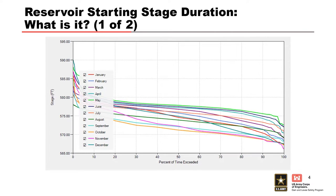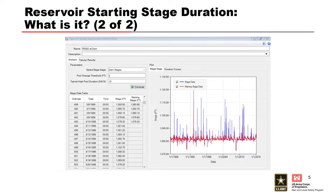RFA randomly samples a month, and then when it knows what month it's sampled, it samples from the starting stage duration curve for that month. Starting stage duration curves represent the percent of time during which the antecedent reservoir stages are exceeded. This plot is the result of an analysis where the observed daily stage data has been filtered before calculating the stage duration curves. The user input daily stage data is shown in blue, and the filtered stage data is shown in red.